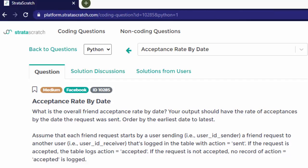The question is medium level from Facebook — it's acceptance rate by date. What is the overall friend acceptance rate by date? Your output should have the rate of acceptance by the date the request was sent, ordered from earliest to latest. Assume that each friend request starts by a user sending — user ID sender — a friend request to another user, user ID receiver, that logged in the table with action equals sent. If the request is accepted, the table logs action equals accepted. If the request is not accepted, no record of the accepted is logged.